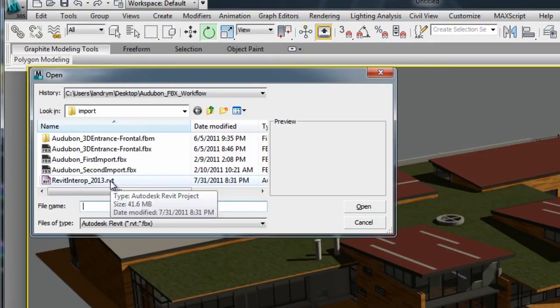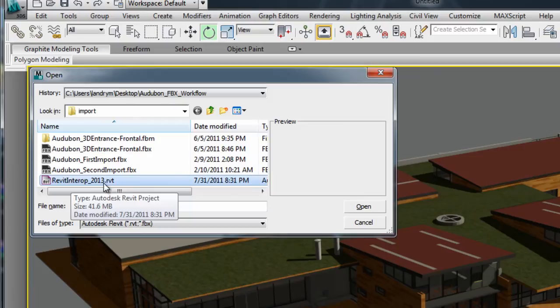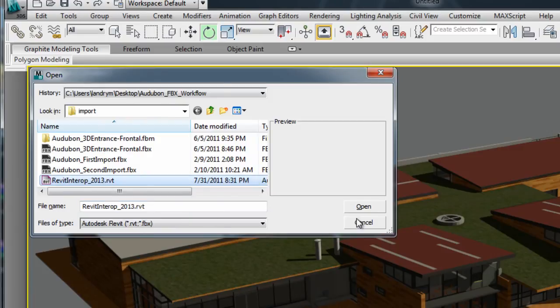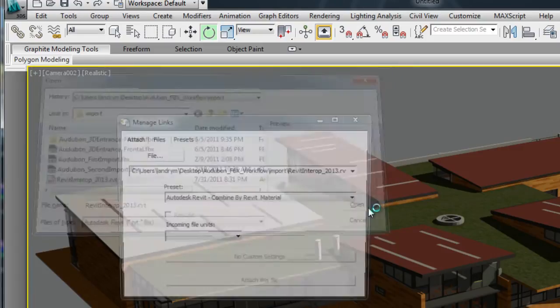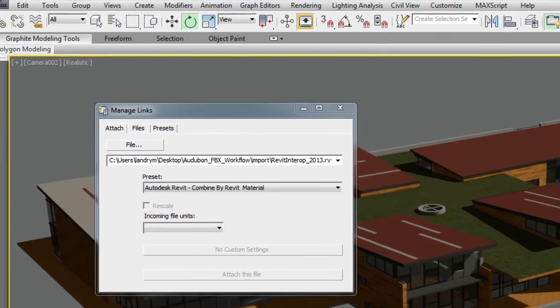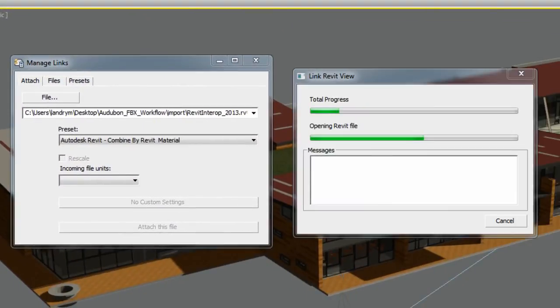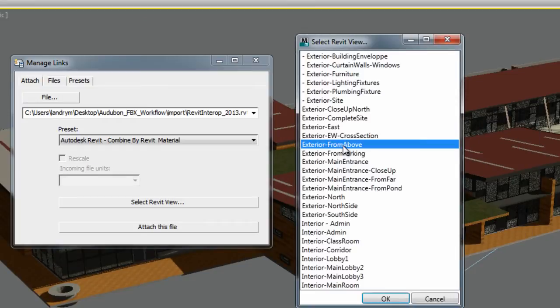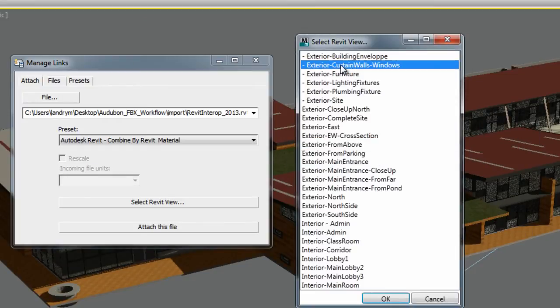Revit does not need to be installed on your system to have access to this workflow. Upon accessing the RVT file, you will have access to any Revit views that are set up in the Revit model.